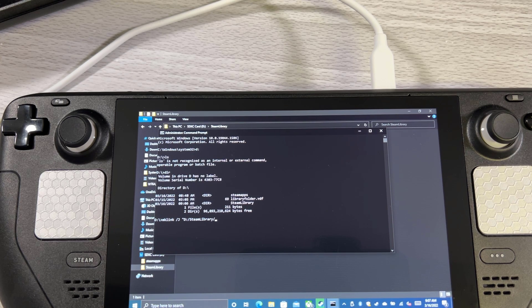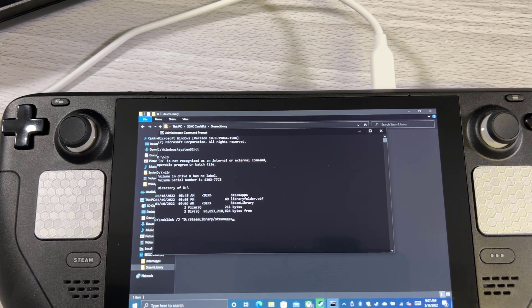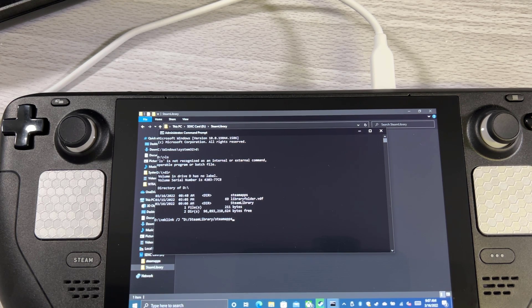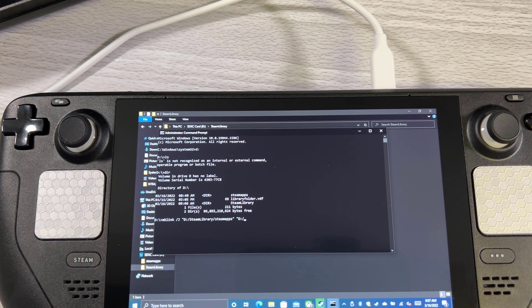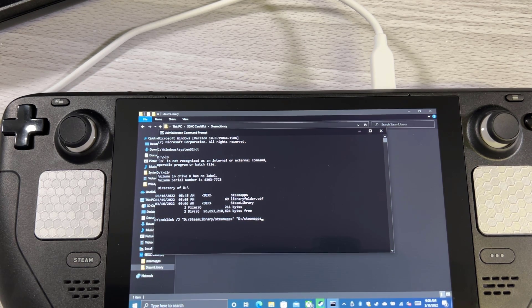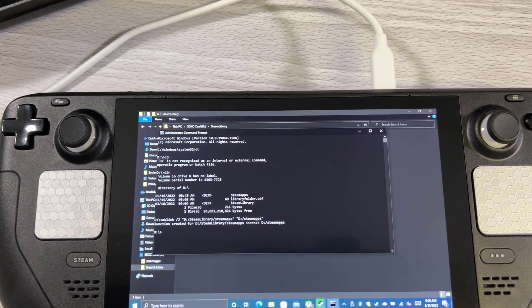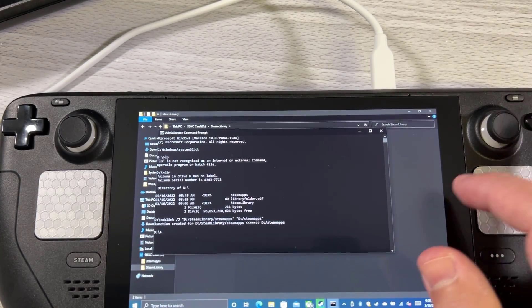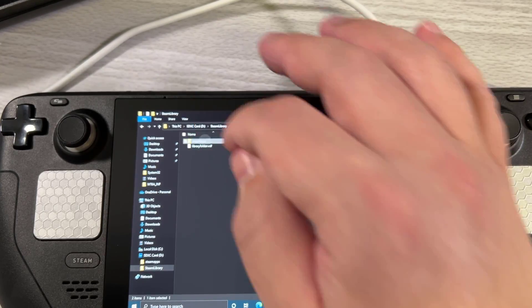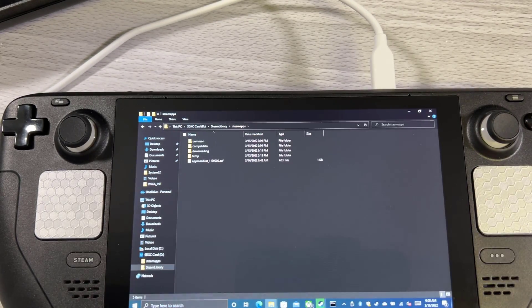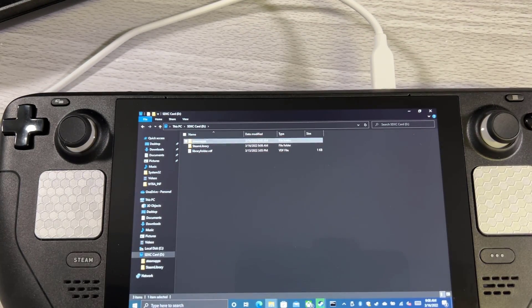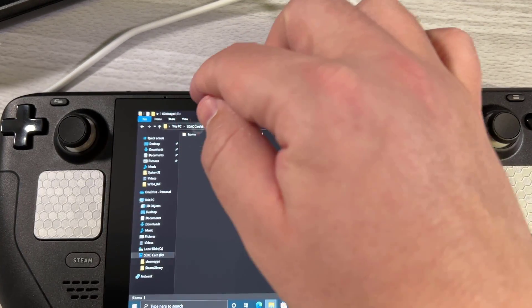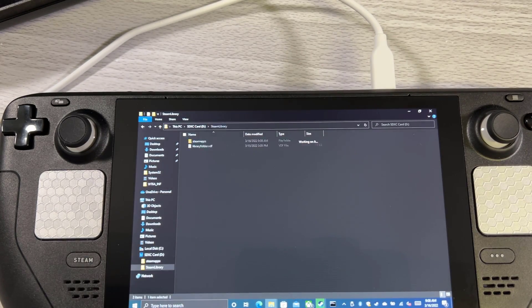If we go to the D drive, we're going to do make link slash J. We're going to make a symbolic link. We're going to do D steam library. And we are going to make steam apps. Close that off. And then we're also going to point that to steam apps.